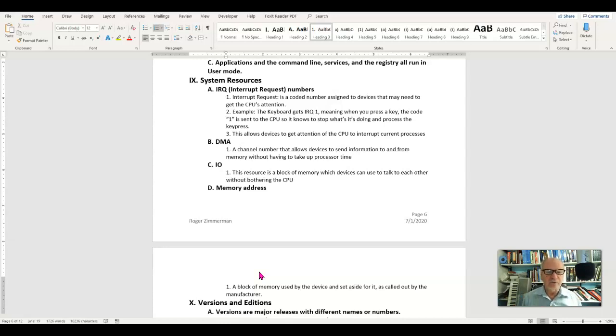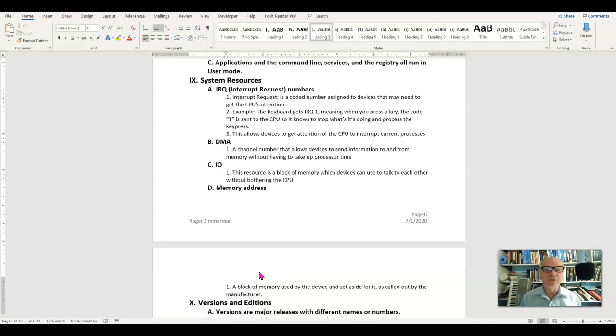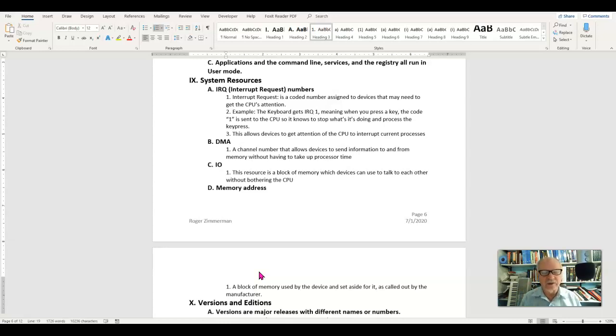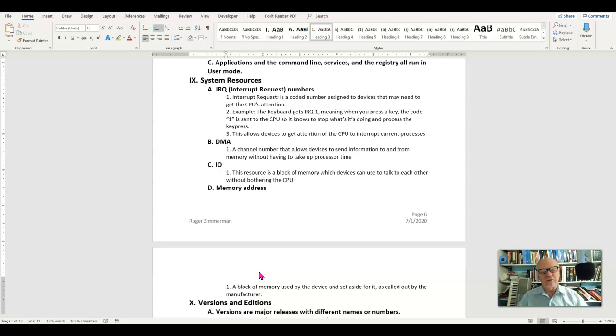Those are the four system resources. Not every device has all four, but some devices require certain system resources. It used to be that we had to manually set these up by hand, either by changing little jumpers or typing something into the system back in the DOS days. Now it's all done for us, but they do still exist.